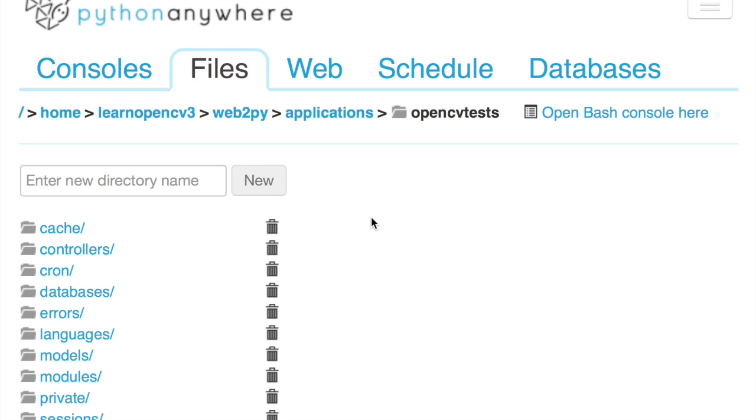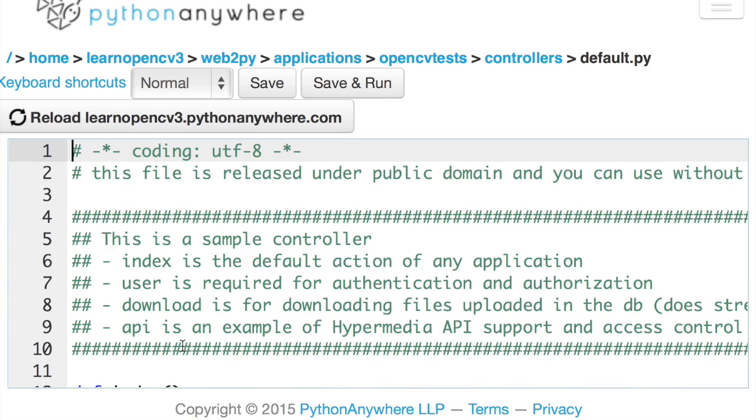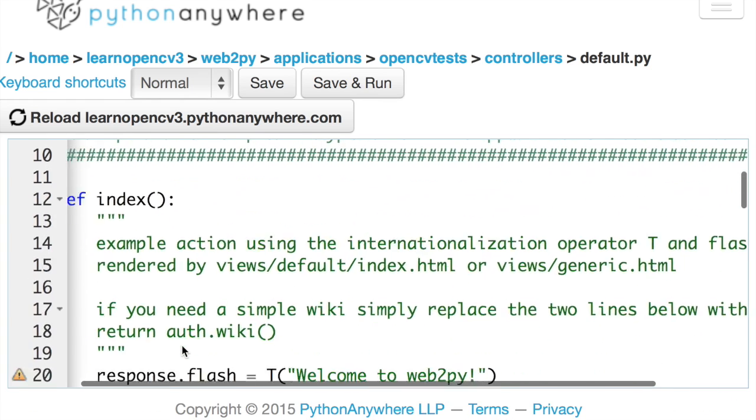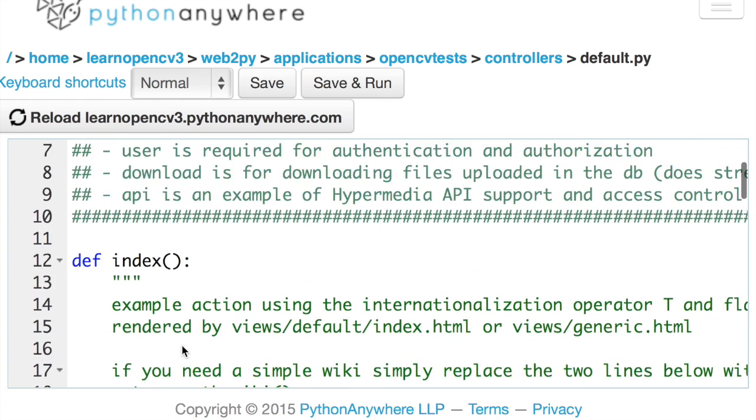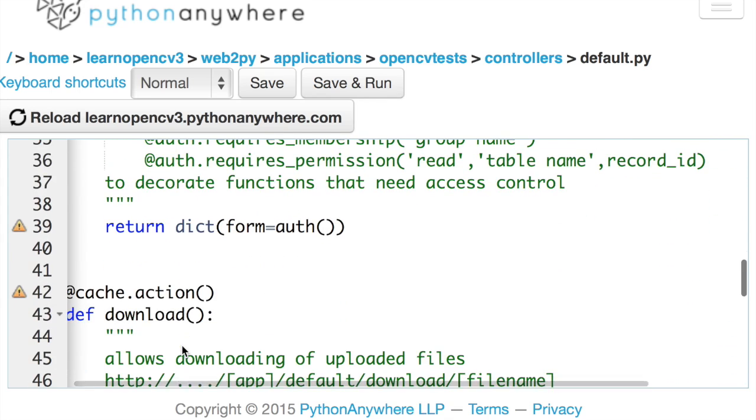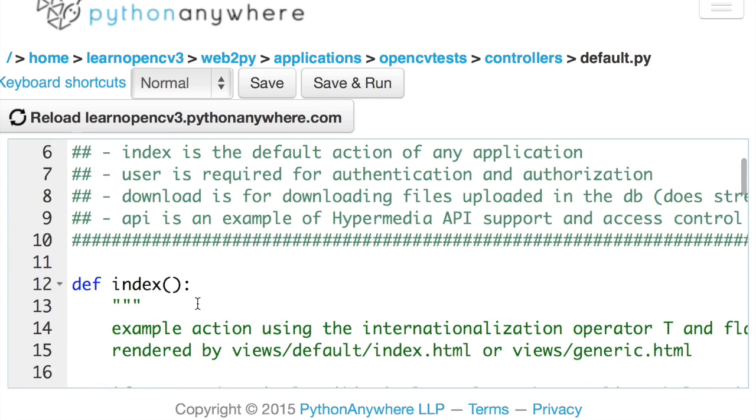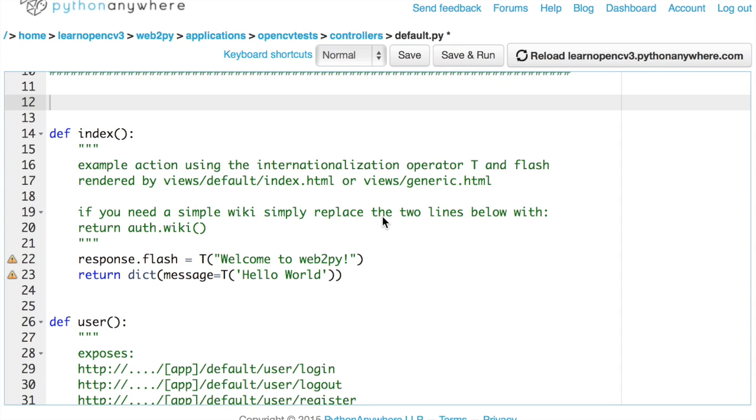And the default controller is located inside the controllers directory. And it's called default.py. So let's click on it. And it opens in a pretty nice syntax highlighted editor. Let's add some OpenCV code to default.py.